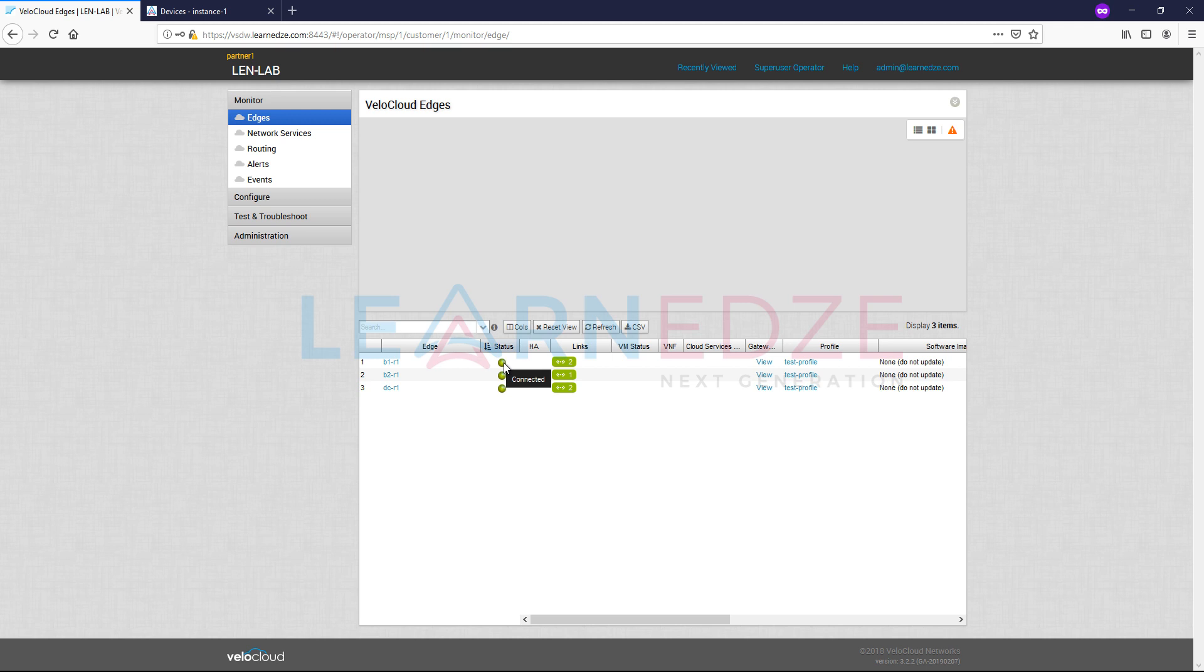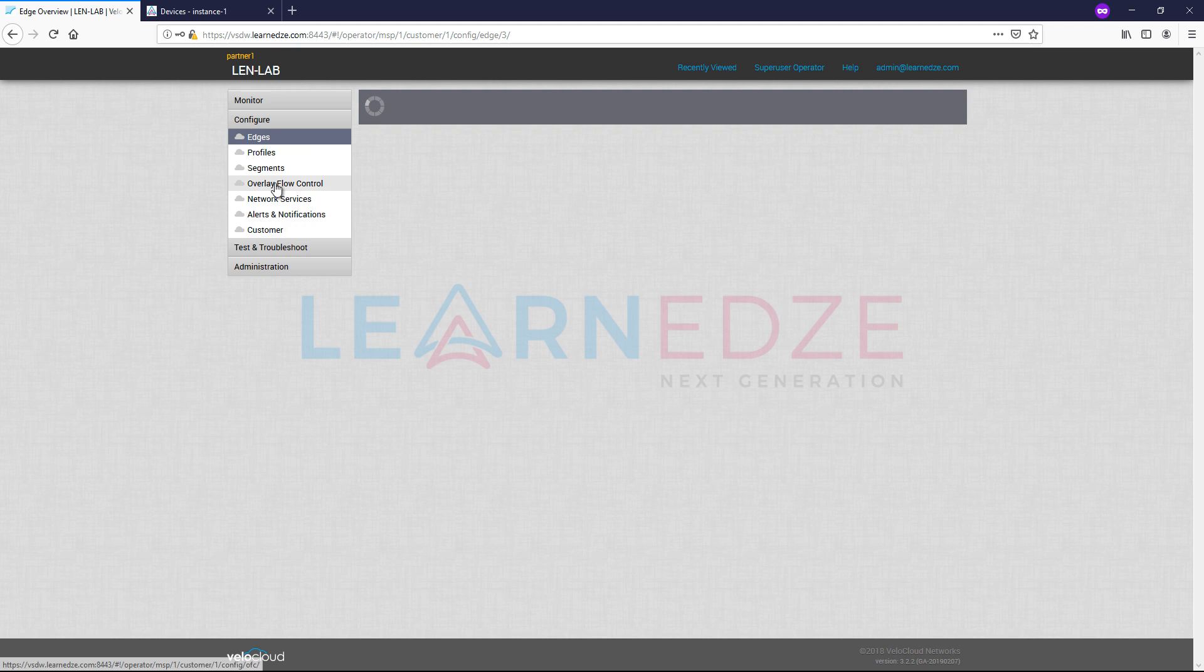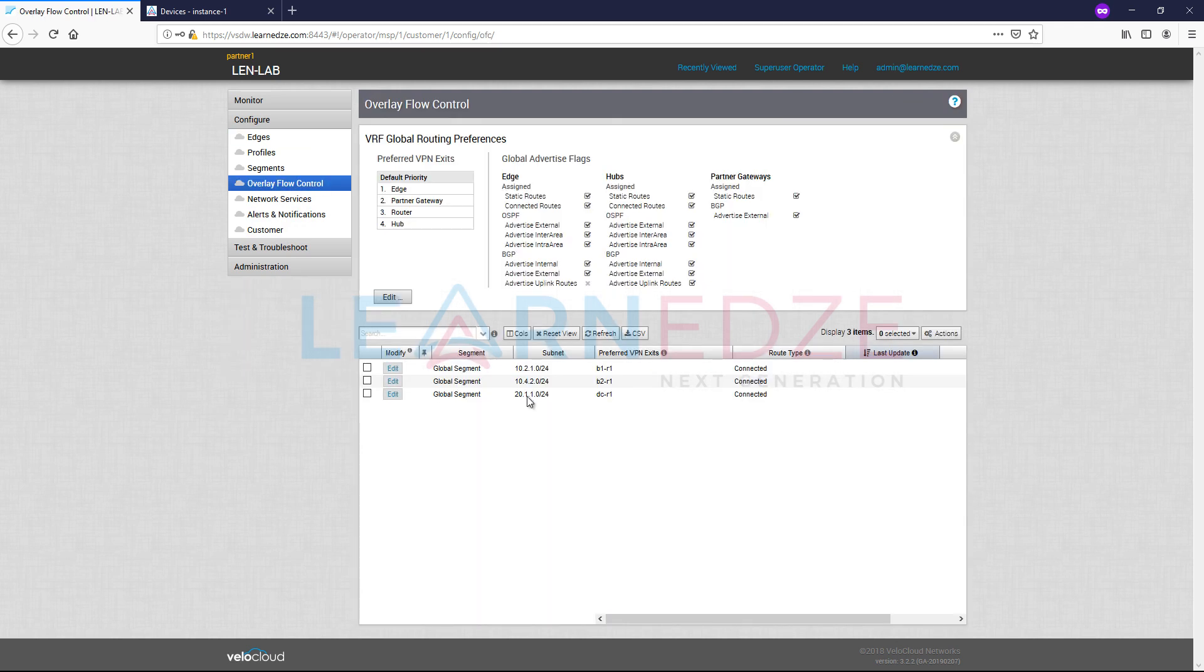So this is how basically you bring up completely or bring up the VeloCloud edge devices manually. So if you go to the overlay flow control, we will see the connected interface which is 10.4.2.0 has been advertised in the overlay.